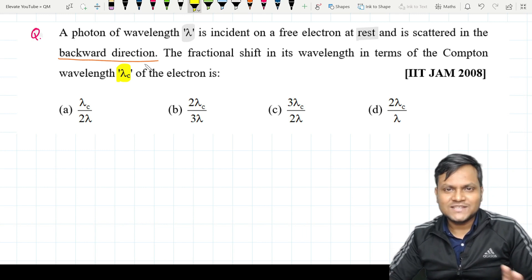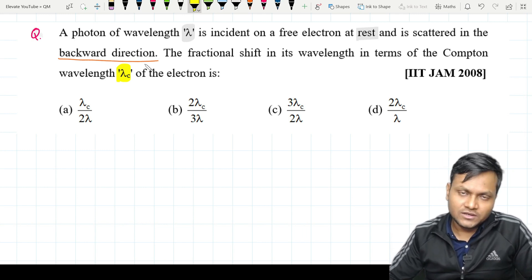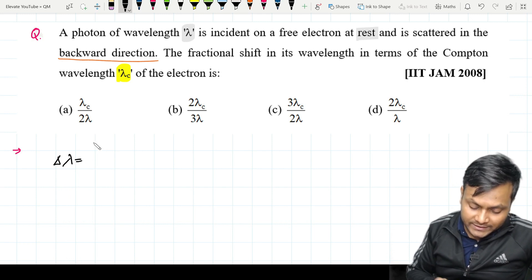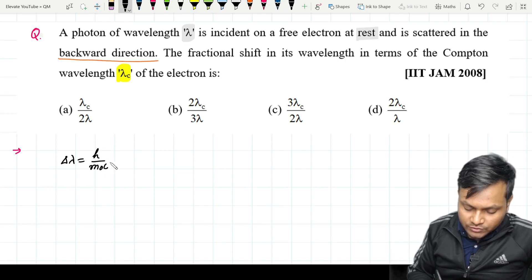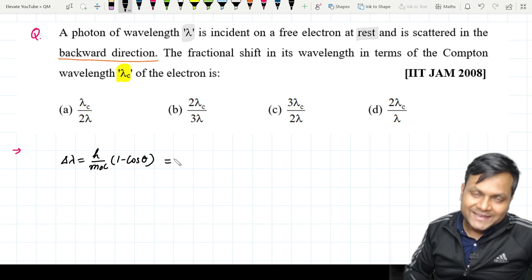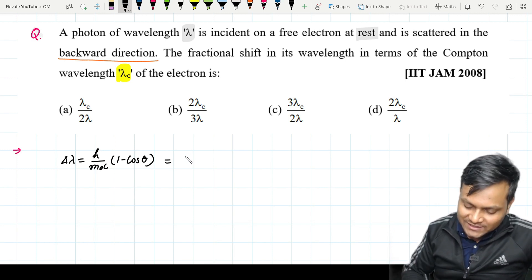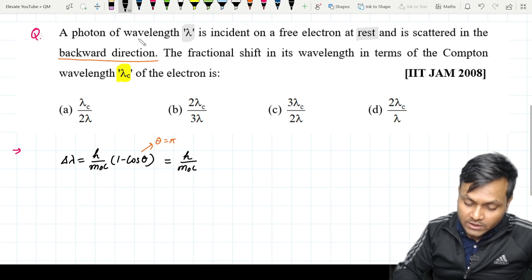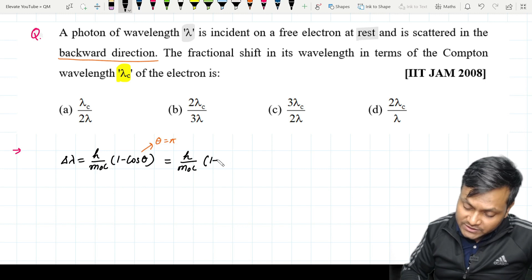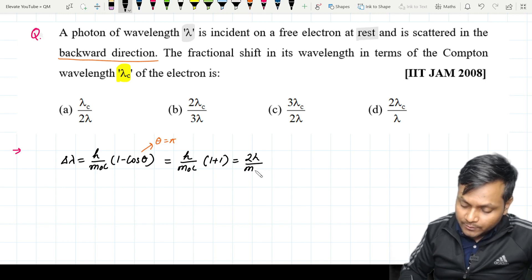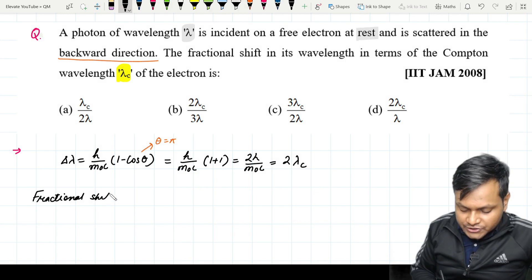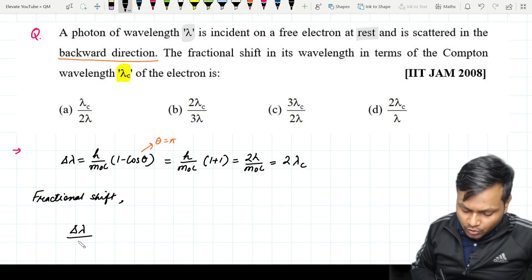A photon of wavelength lambda is incident on a free electron at rest and is scattered in the backward direction. The fractional shift in its wavelength in terms of the Compton wavelength λ_c of the electron is how much? Since it is scattered in the backward direction, theta equals pi. So delta lambda equals h/(m₀c) times (1 − cos π) = 2h/(m₀c) = 2λ_c. The fractional shift is delta lambda divided by the original wavelength lambda, which equals 2λ_c / λ.